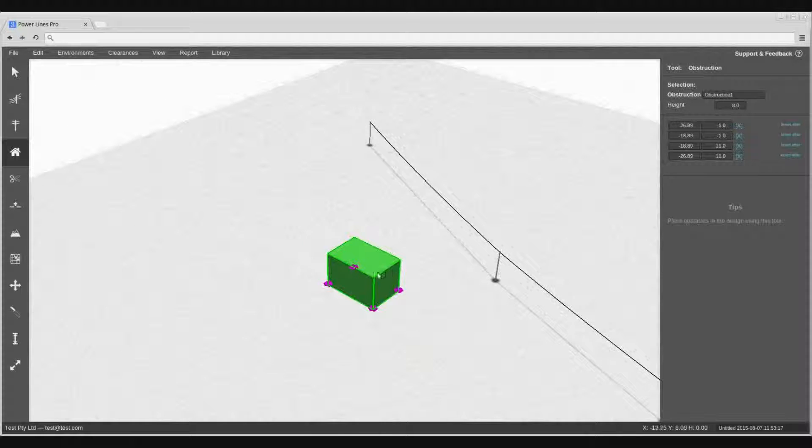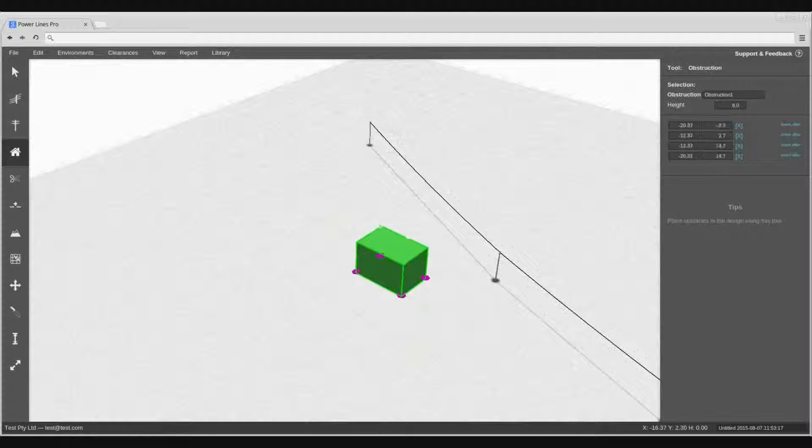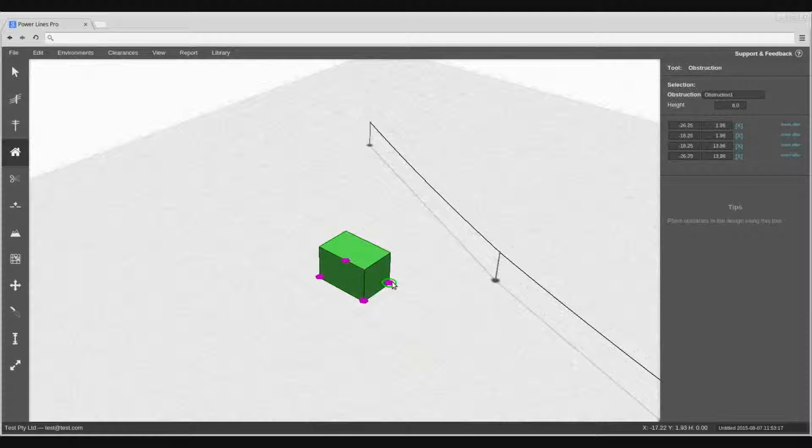You can then left click drag either the entire obstruction, or you can move individual vertex points.